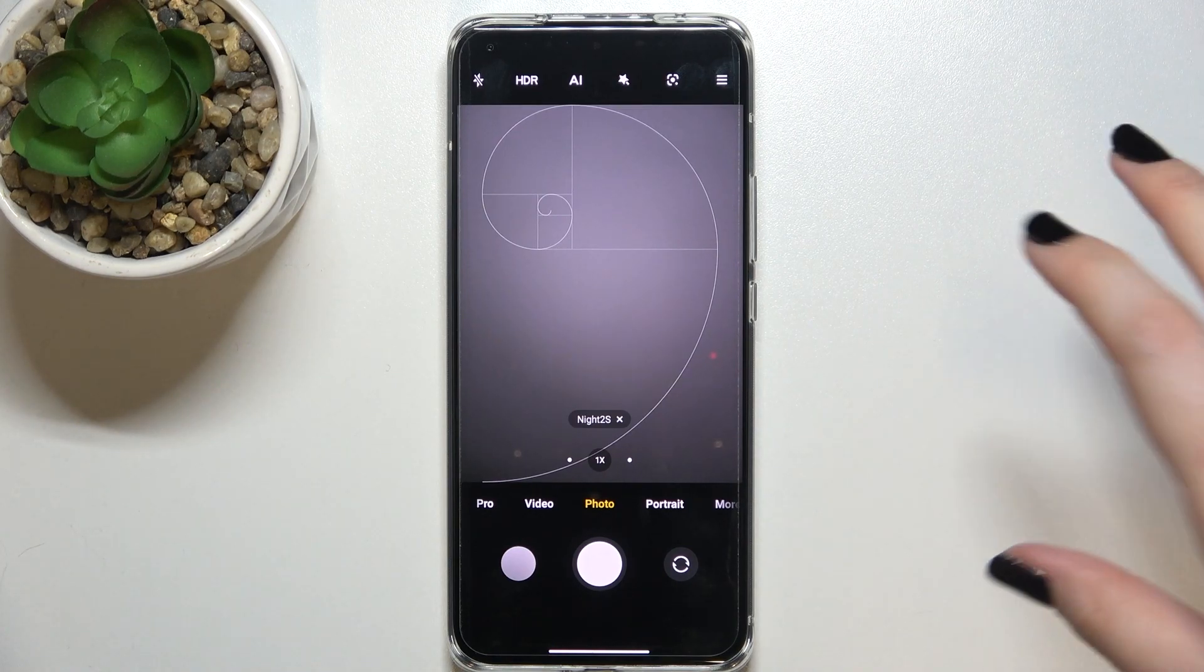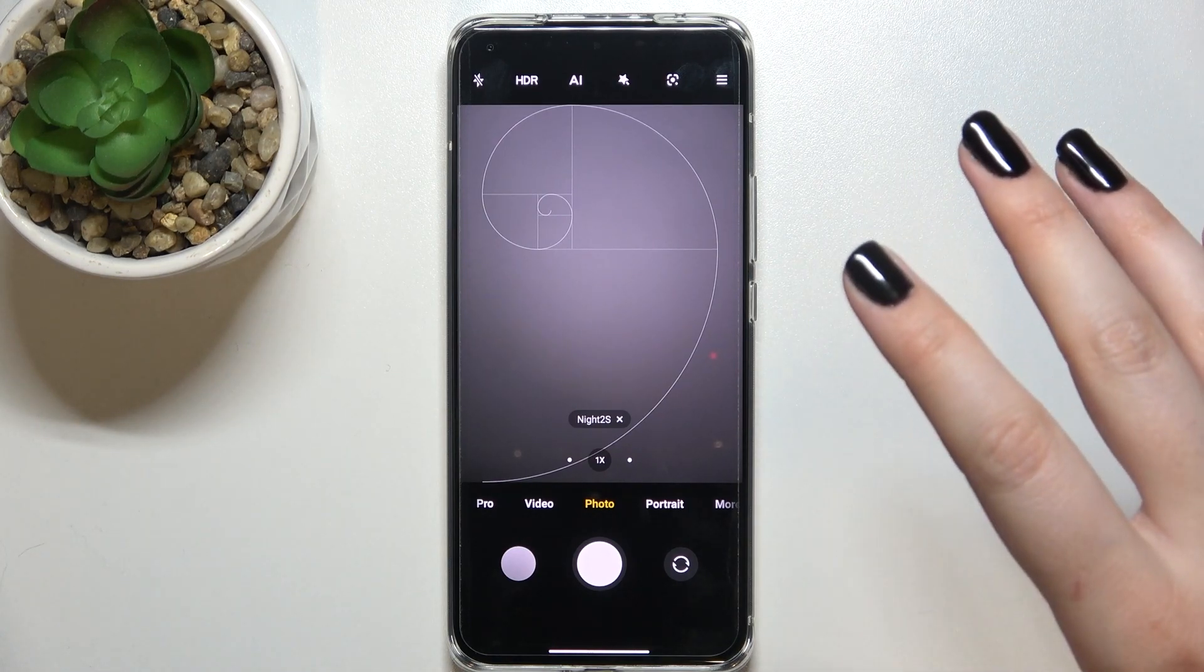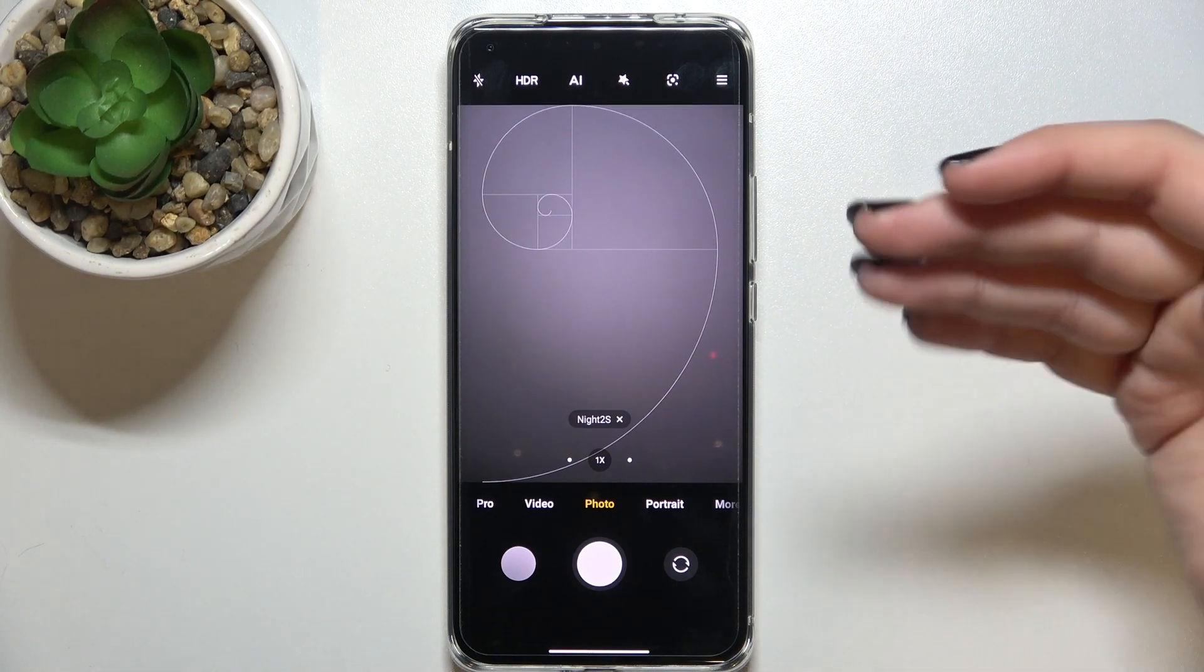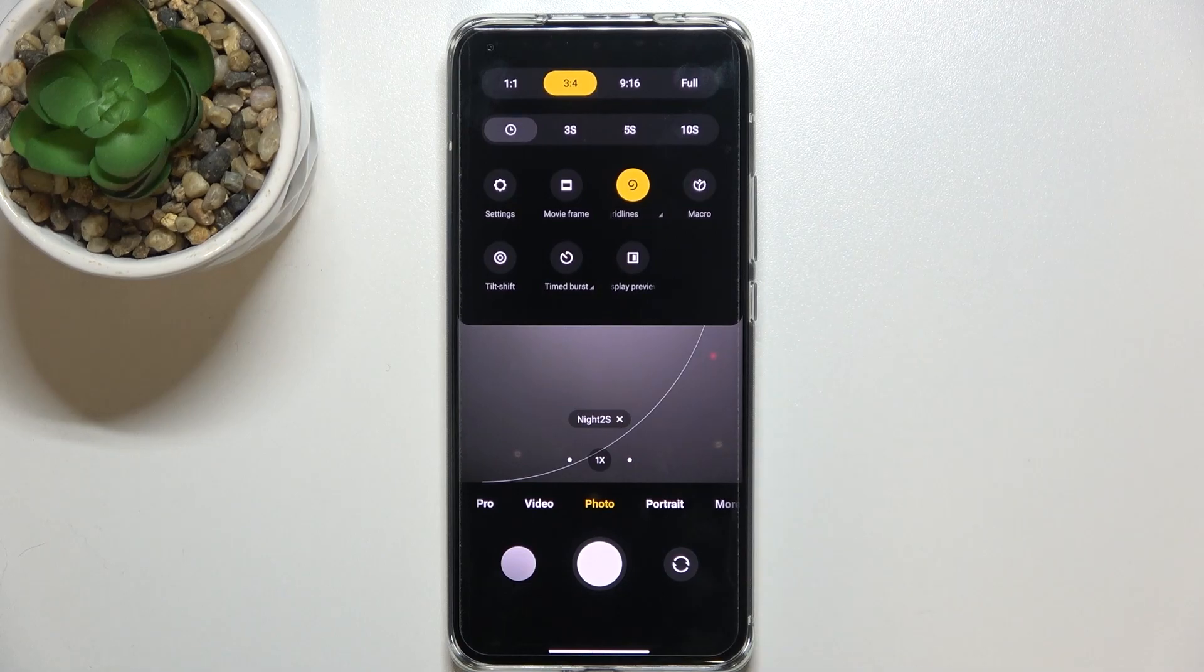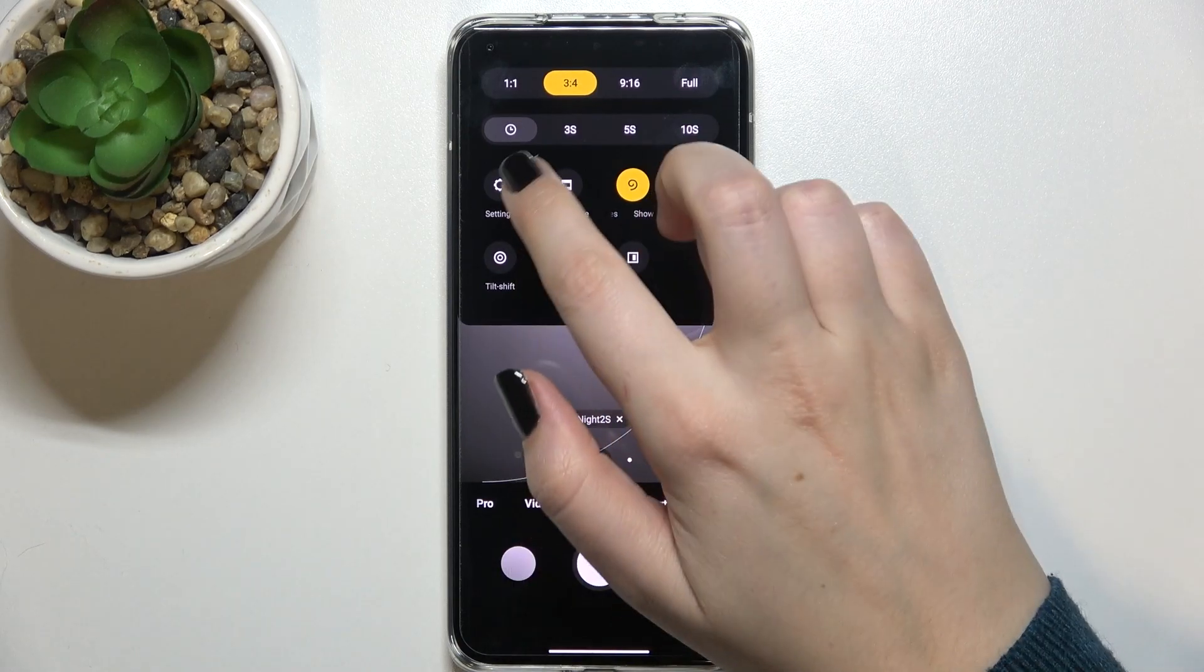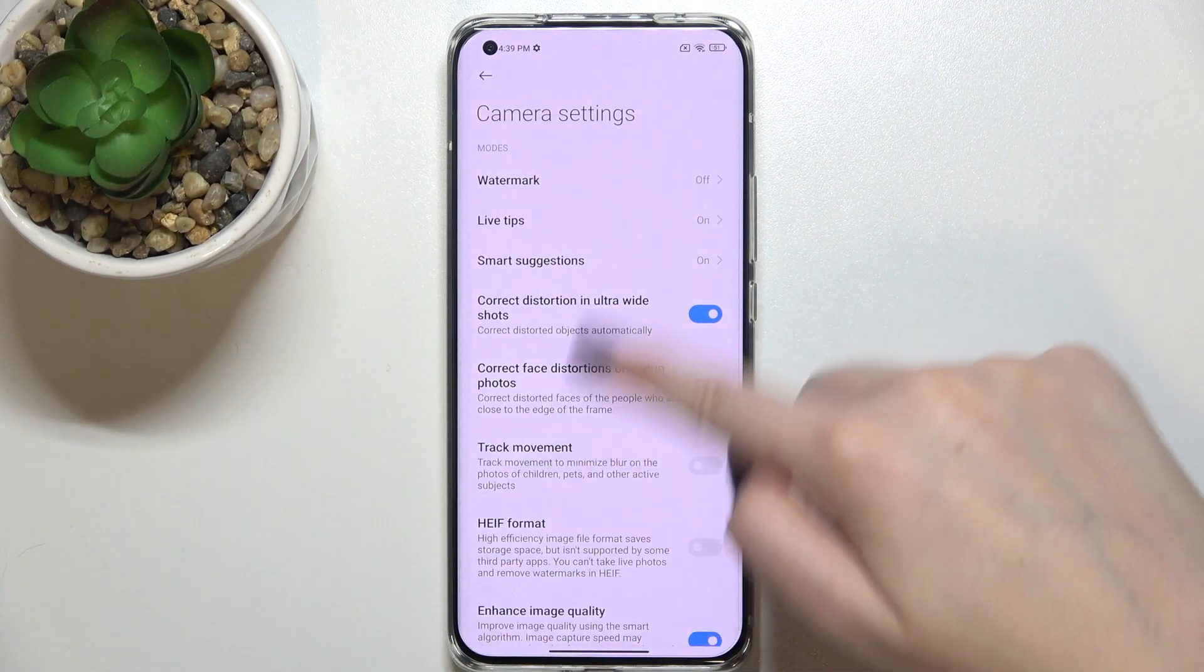So if we are on the camera we have to tap on the three dots in the right upper corner and enter the settings.